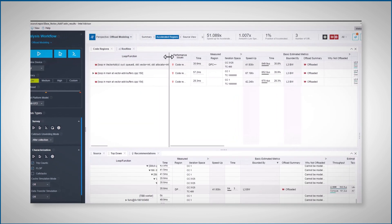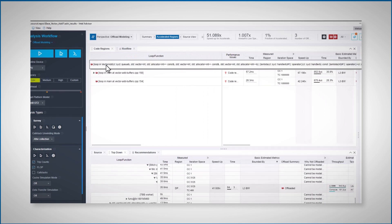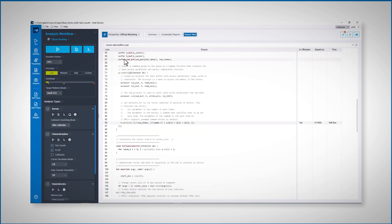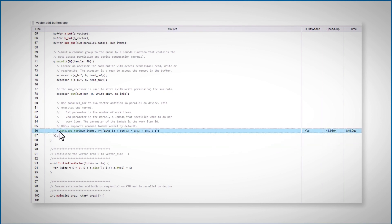Let's look at the accelerated regions. Three potential regions. Let's look at this one. Open the code. And yes, this is the main kernel code, which makes a lot of sense to offload to my GPU.